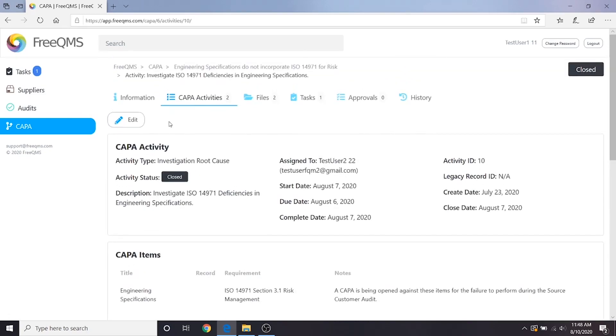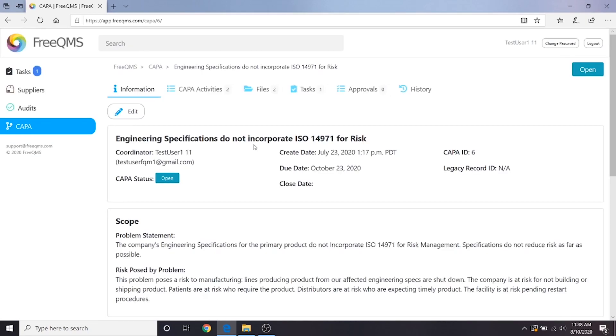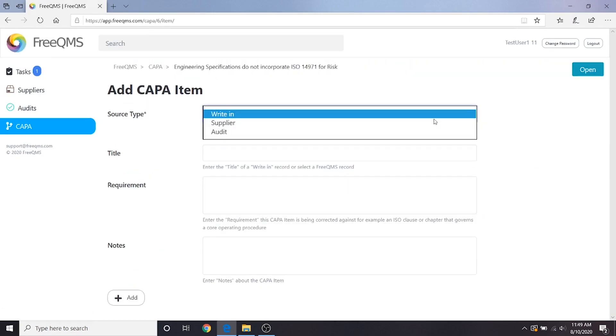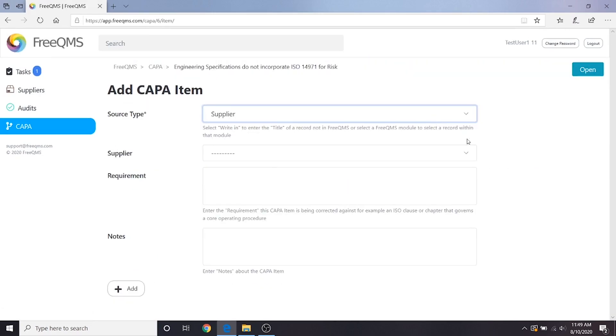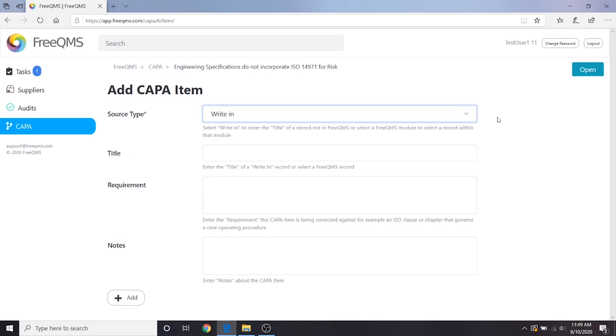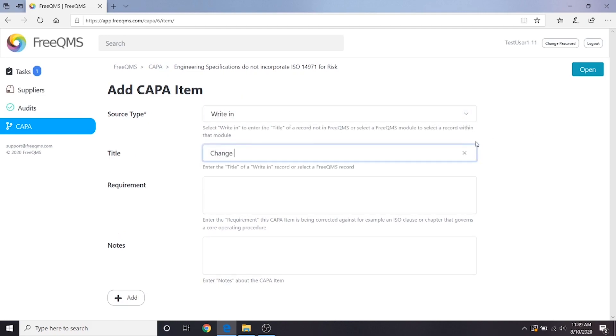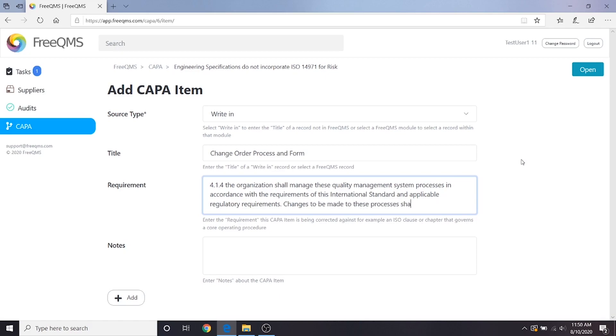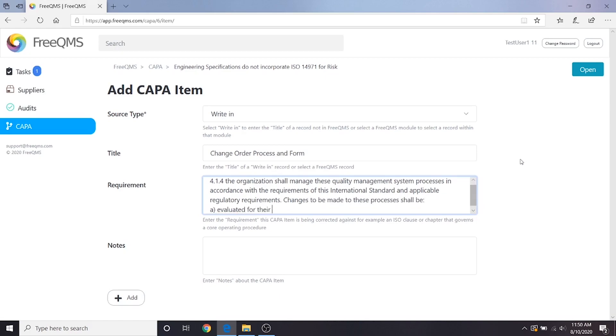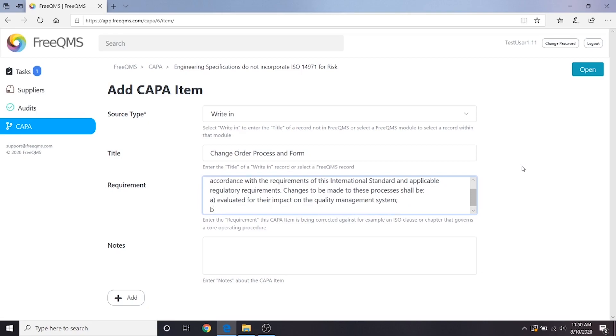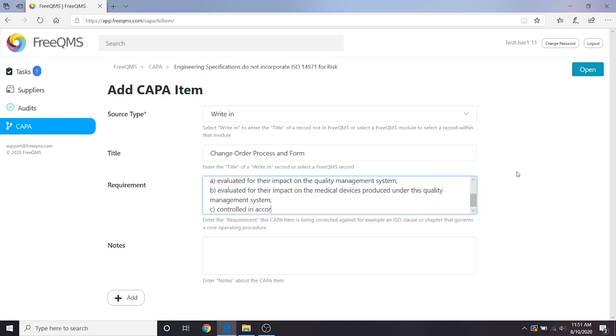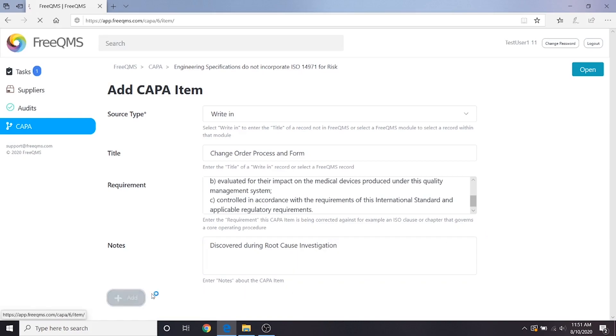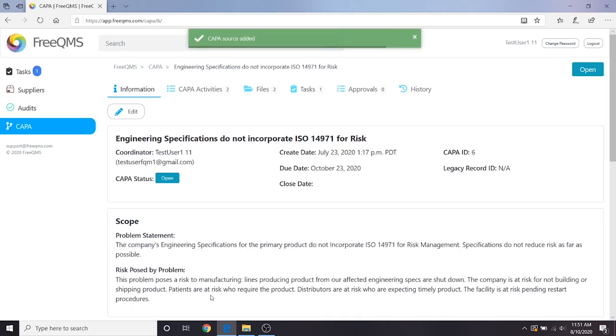Let's click the information tab. We're going to scroll down and click the add CAPA items button once again to add our change order process as something that needs a corrective action. We'll leave the top field as write-in. Our title will be change order process and form. Remember we're going to correct the underlying deficiency. For requirement, we will cite one of the core clauses of ISO 13485 2016. For notes, we'll put discovered during root cause investigation. Let's click the add button. Great, now we've added the CAPA items discovered during our containment and investigation root cause activities.